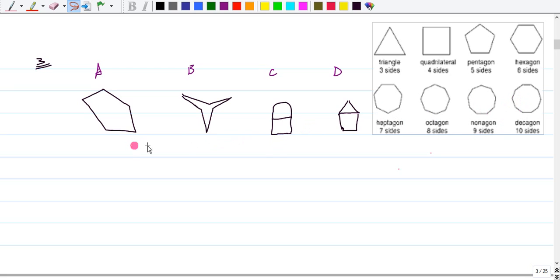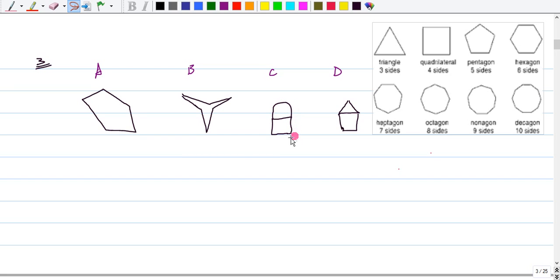So, the one that does not fit the criteria would be C. It has a curved line here, right? So, we need to have nice line segments coming together to form a closed geometric figure. Our answer for number three is C.